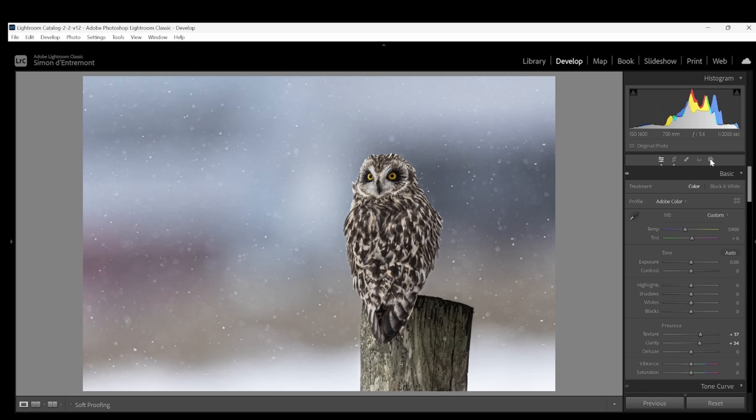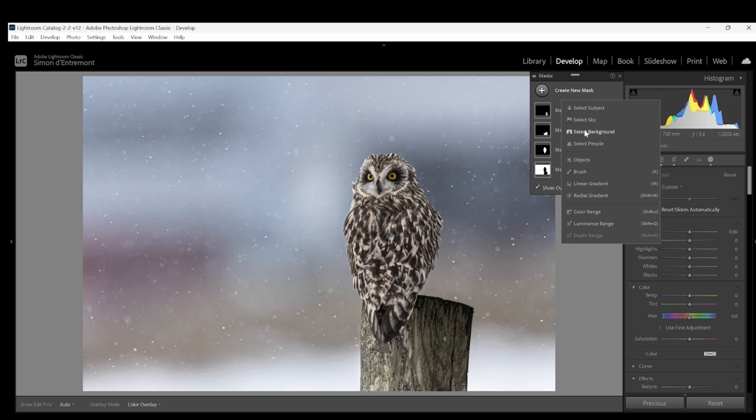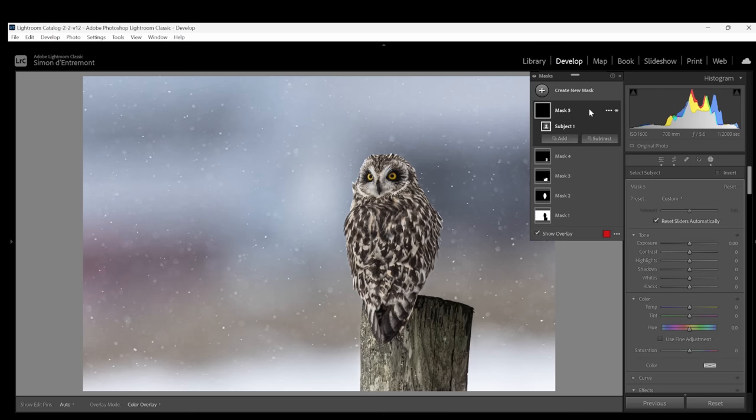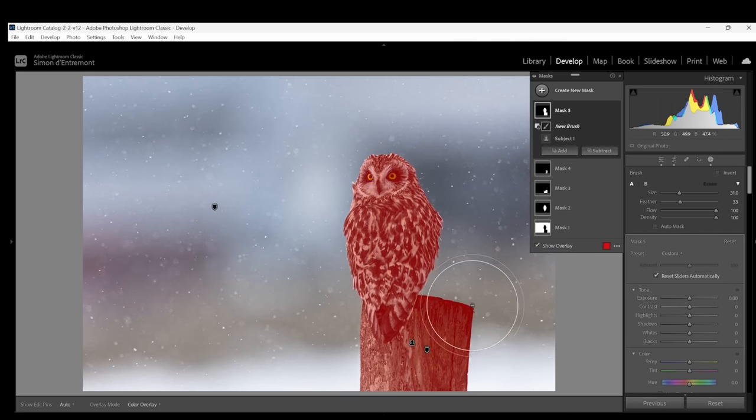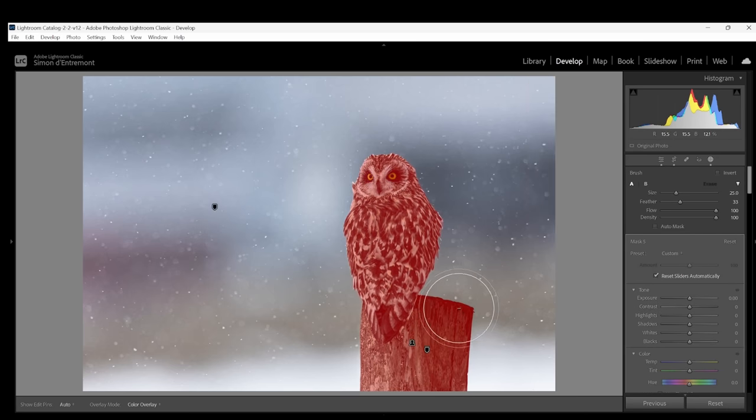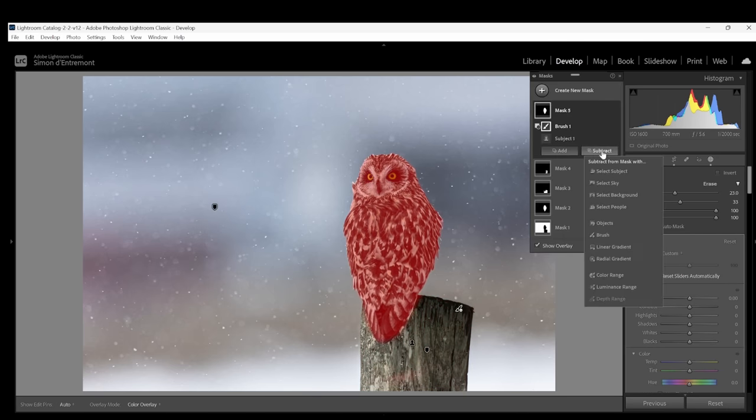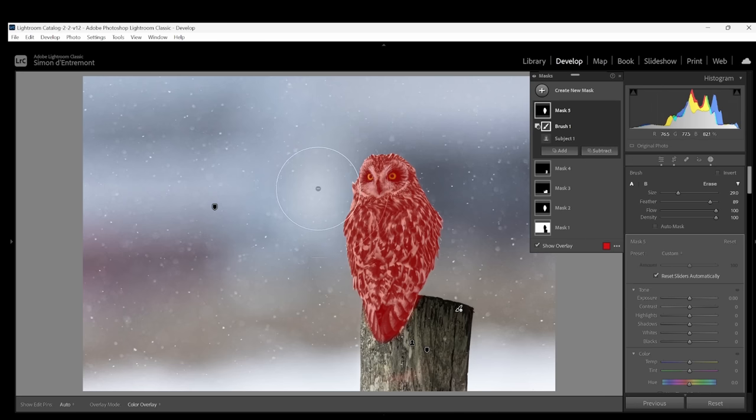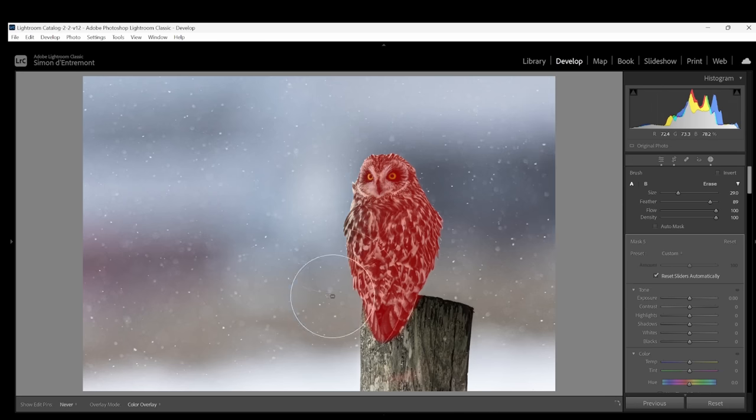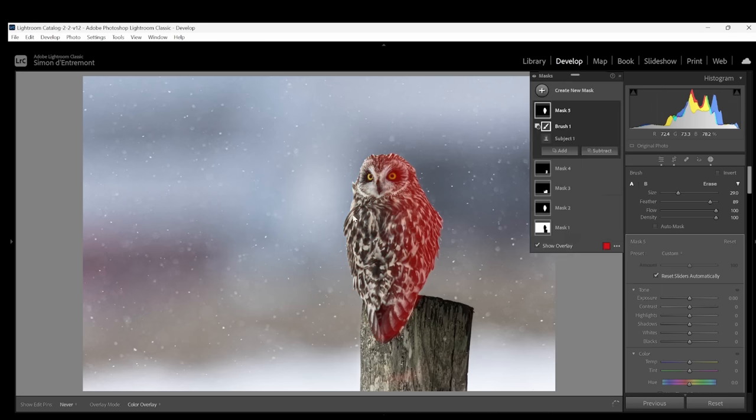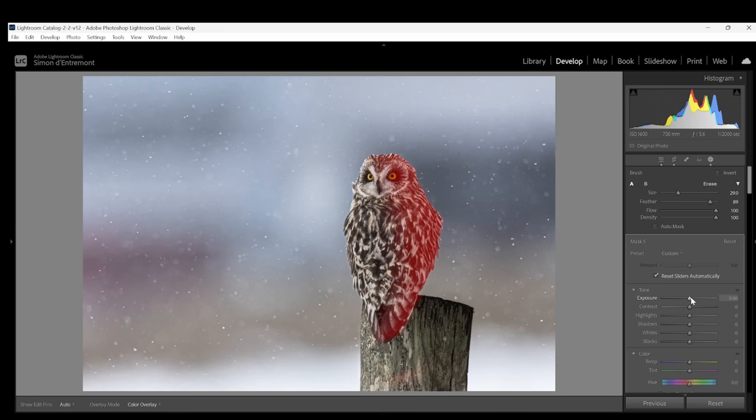The challenge is now that my post has a 3D look but the owl doesn't which doesn't look just right. So I want to create the same effect on my owl. Go back to the mask and select subject. We'll remove the post as we did earlier from the selection. And from the mask I will also subtract the left hand side of the owl. Now if I reduce the exposure it will only reduce the exposure and darken the right hand side of the owl, also giving that 3D look matching the fence post.